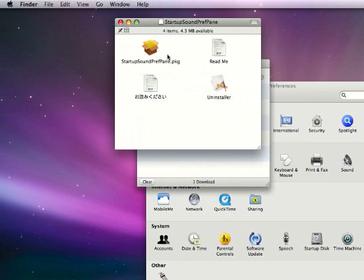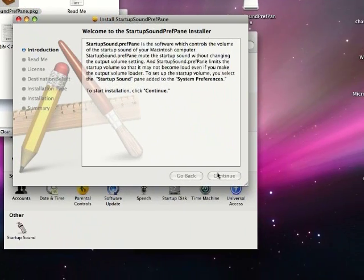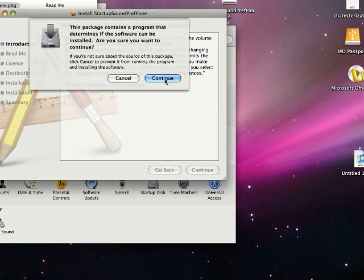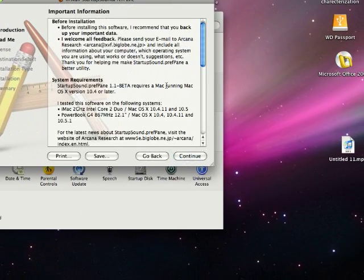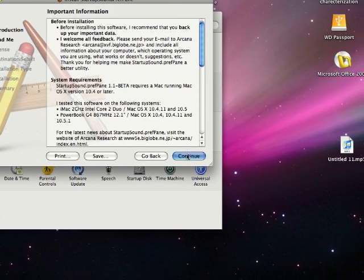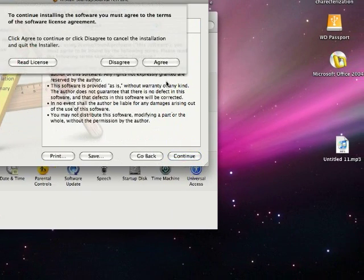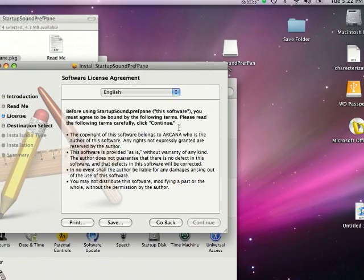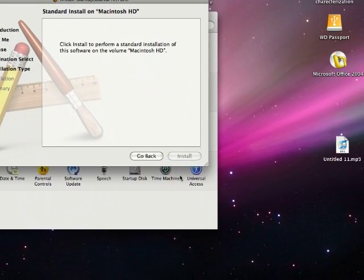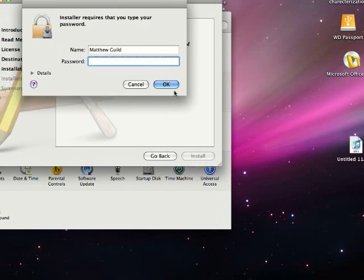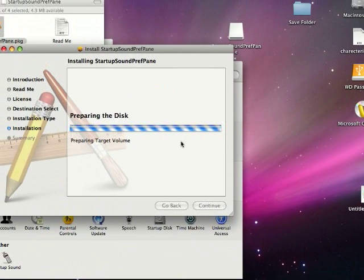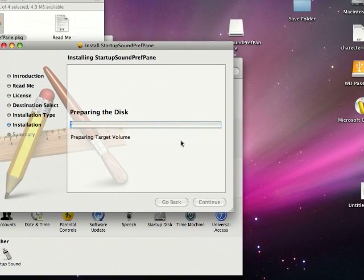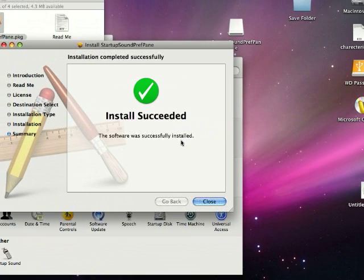Alright, now here it is. Alright, double-click on the Startup Sound preference pane and click Continue. Alright, keep clicking Continue, Agree, Install. You can also find that installation link on the side of my YouTube video.